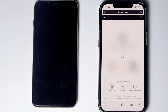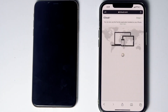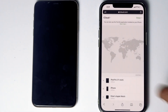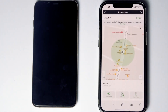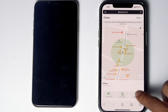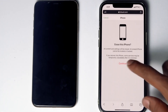Tap 'Trust,' then tap on 'Find iPhone.' Here you'll see your devices — select the disabled iPhone from the list. You'll see an option called 'Erase iPhone'; tap on that, then tap 'Continue.'